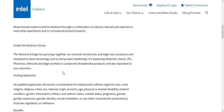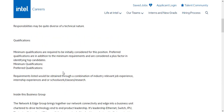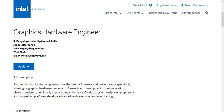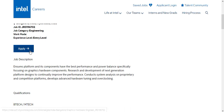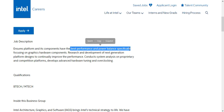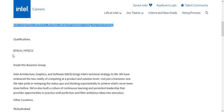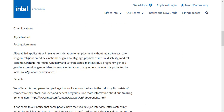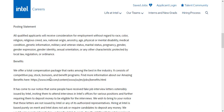The Graduate Intern position doesn't specify a branch, but it would be more suitable for electronics and computer science branches since most of the work relates to those areas. For the Graphics Hardware Engineer position, location is Bangalore and Hyderabad. The job code is GR000196702. It is an entry-level engineering role. The job description focuses on best performance and power balance. Both B.Tech and M.Tech candidates can apply.